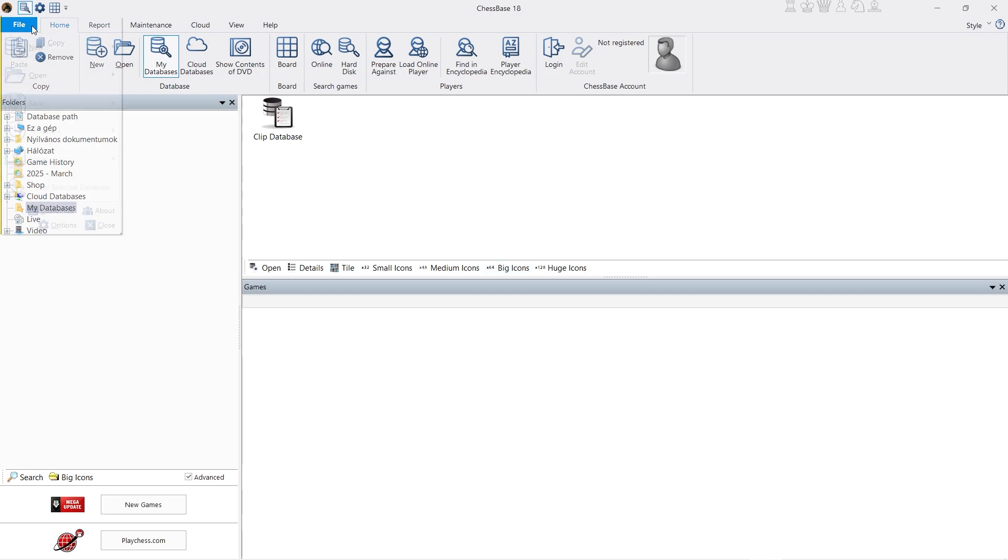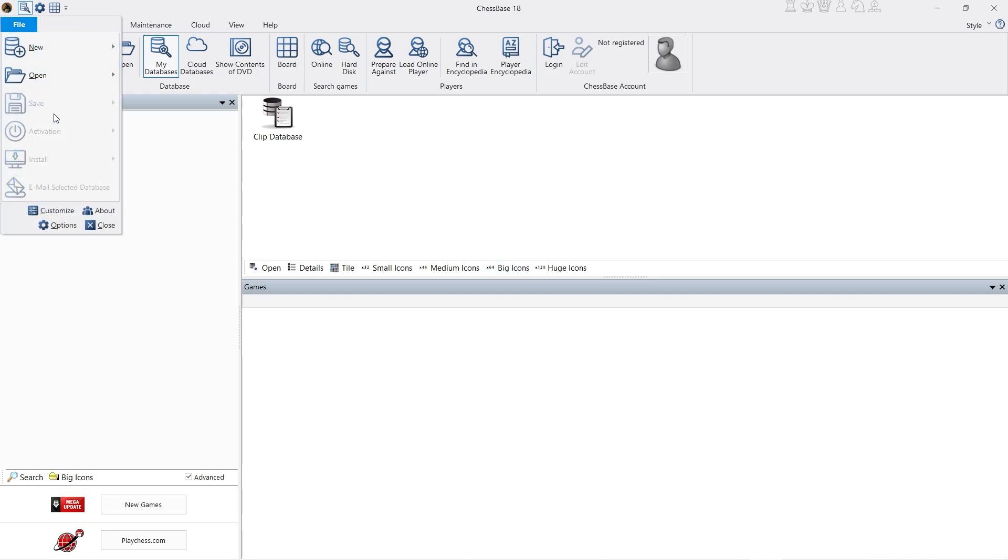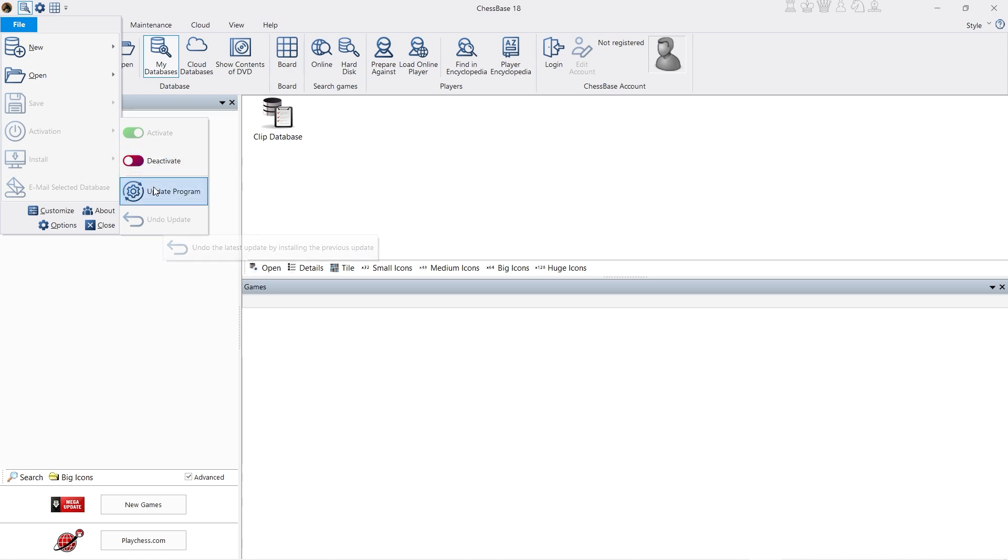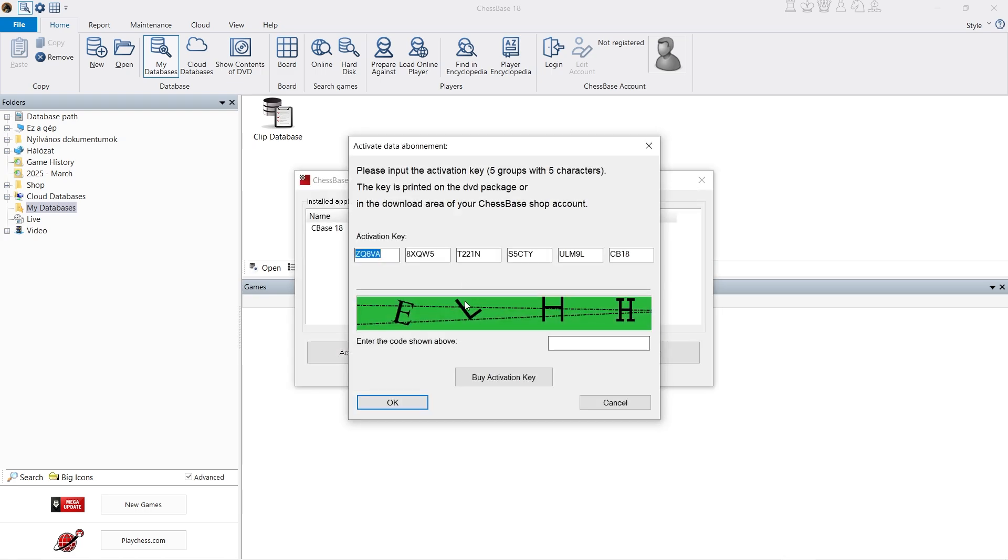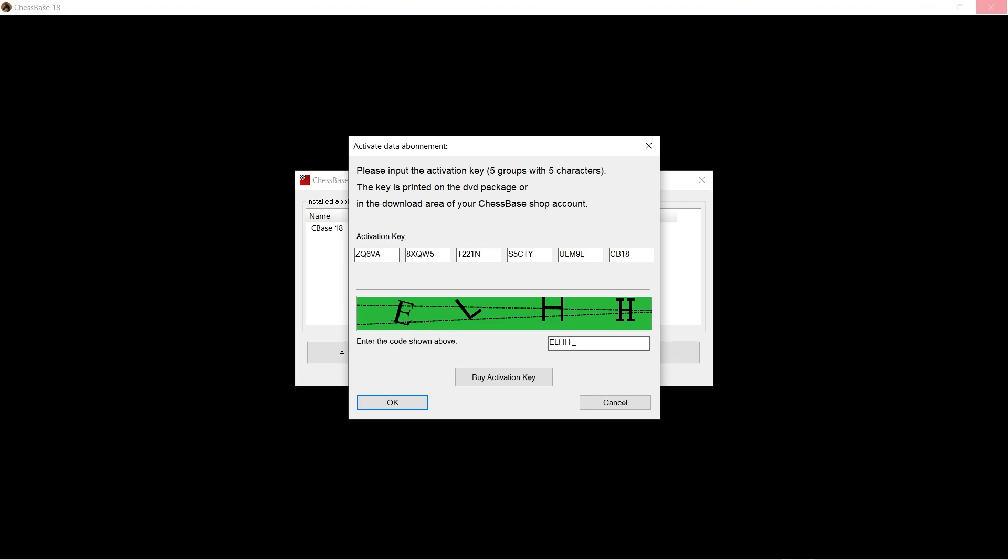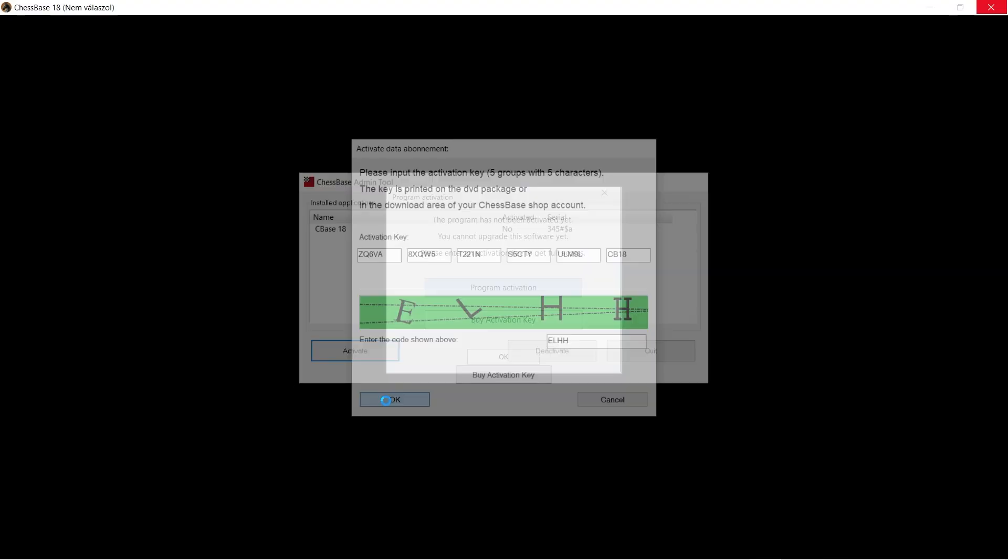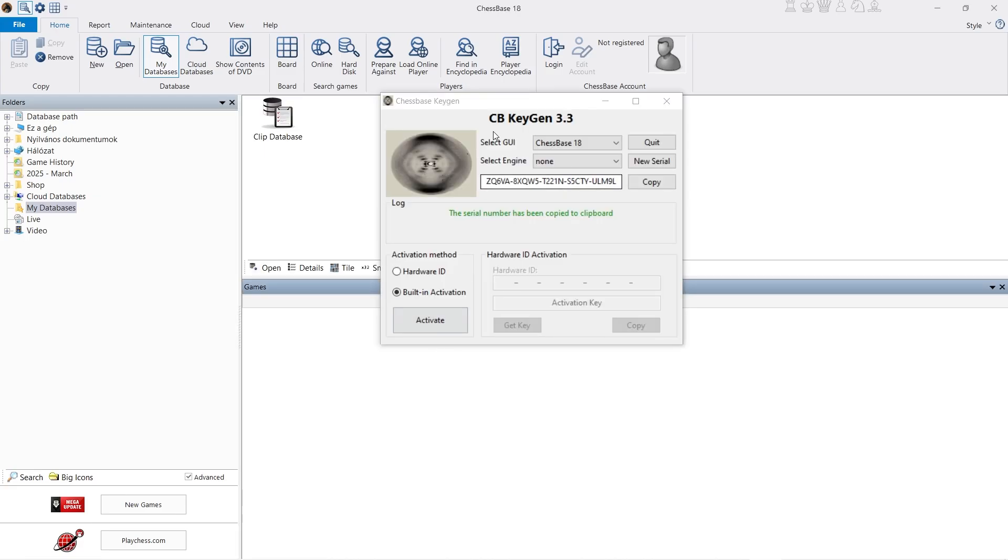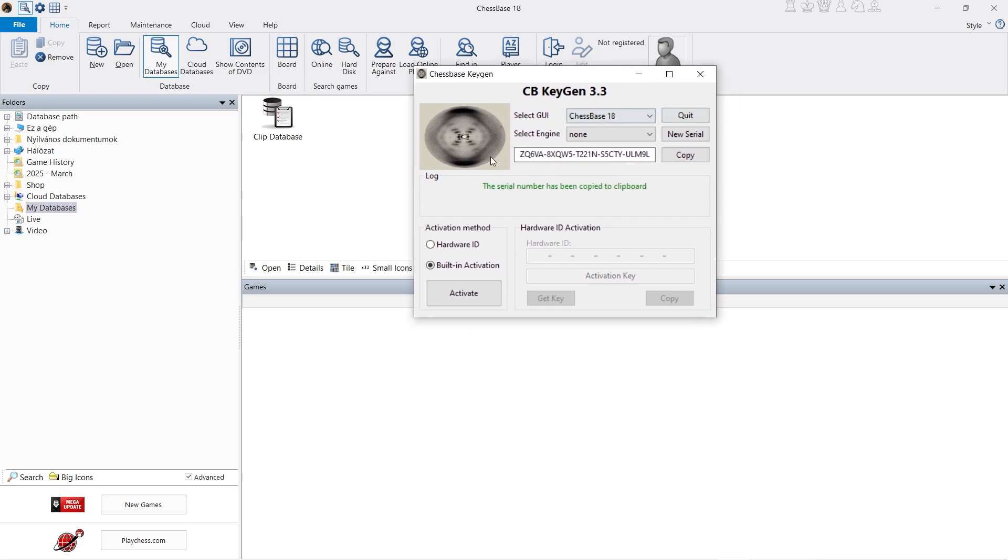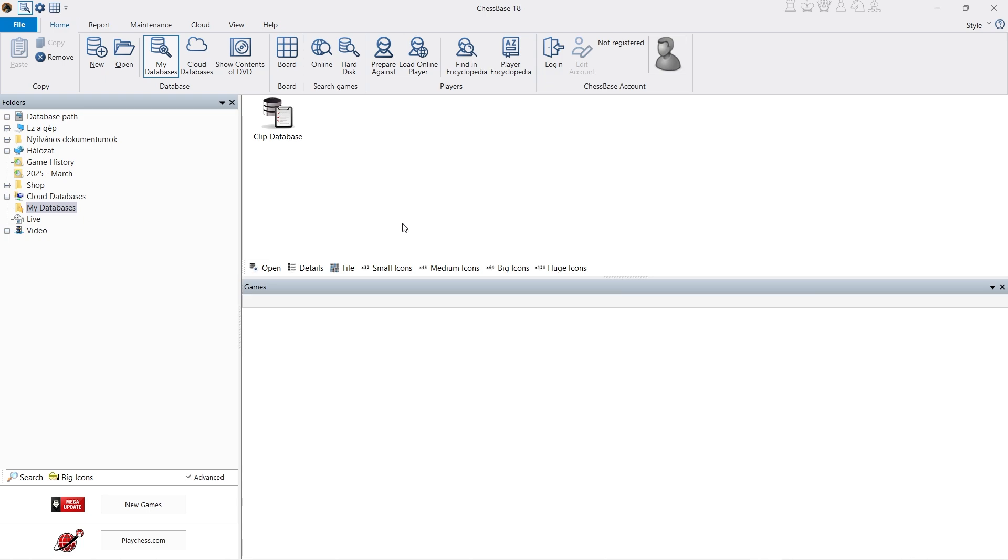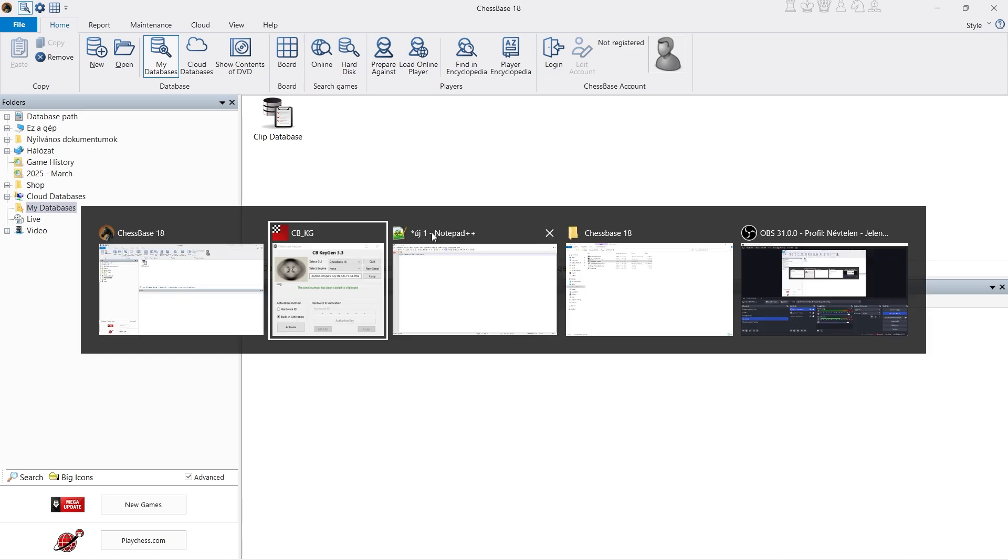All right, so let's see. Here we go. We can update it here. Program activation. Now one thing I do want to mention is sometimes it will ask you to activate it again, and sometimes you need to press the actual activate button to get through it.